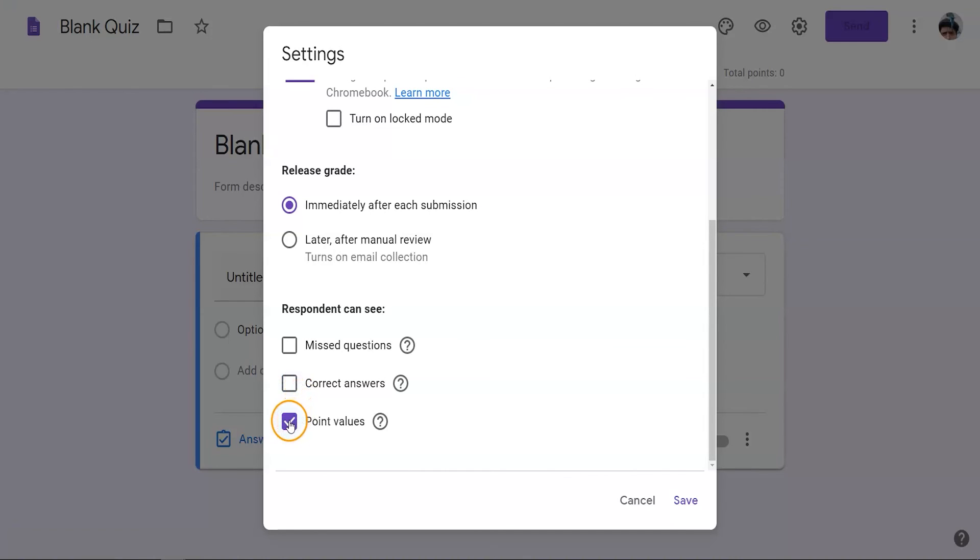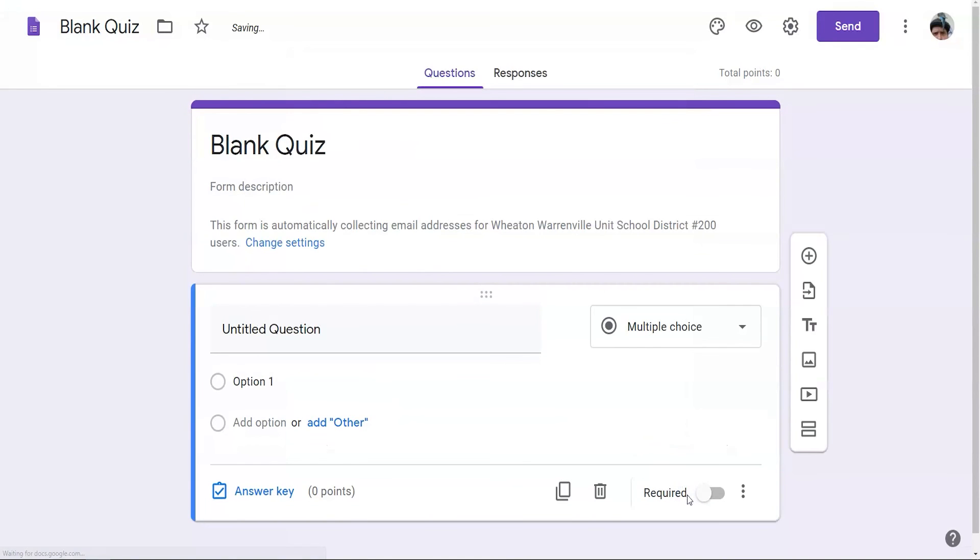You can also choose to release the grade manually on this menu. Once you're done with your edits, click on the Save button and your settings will save.